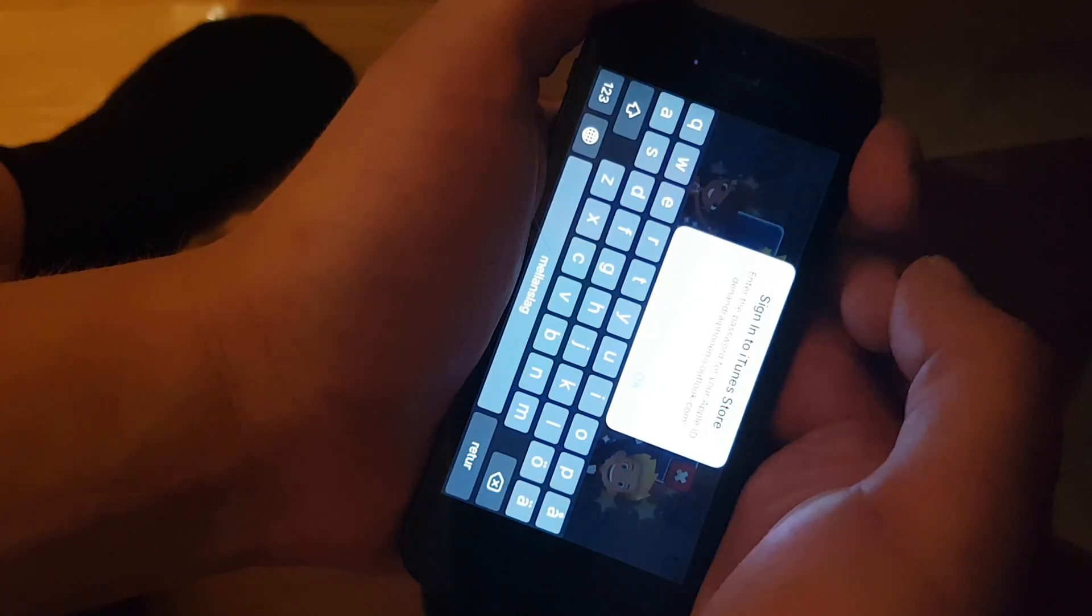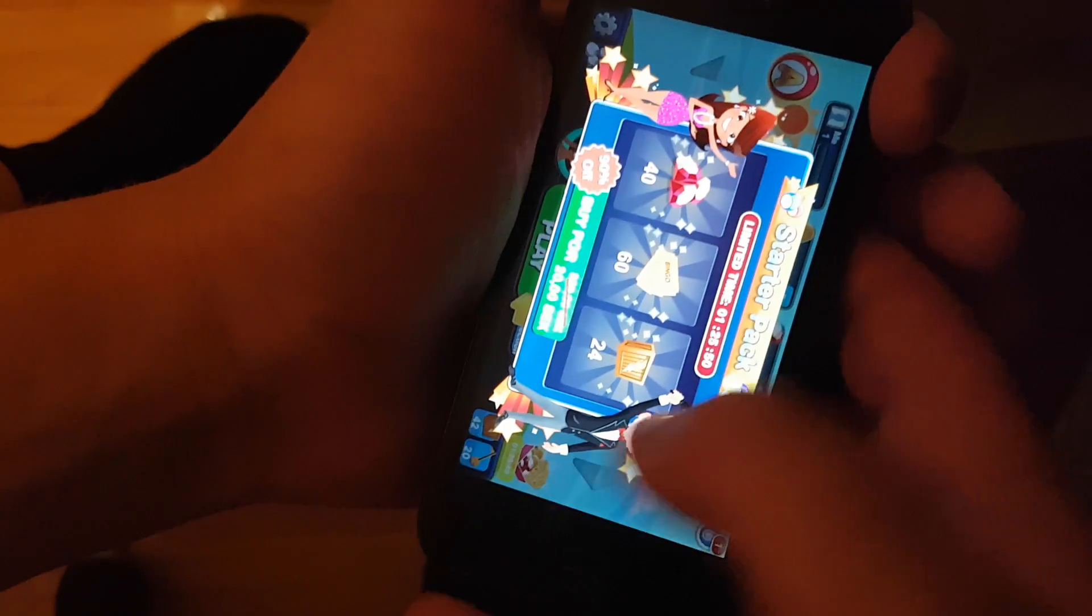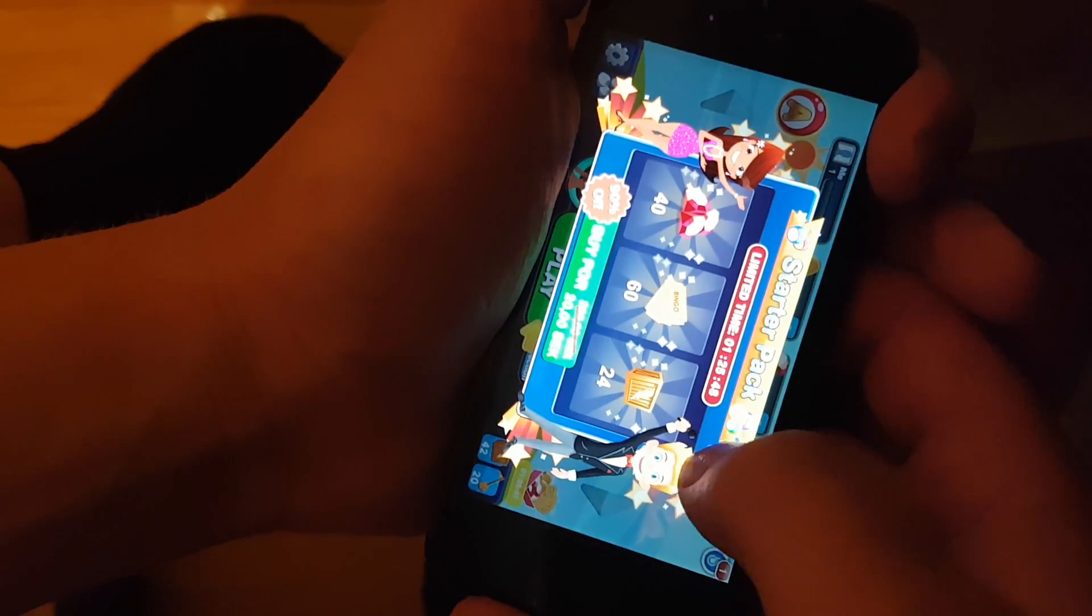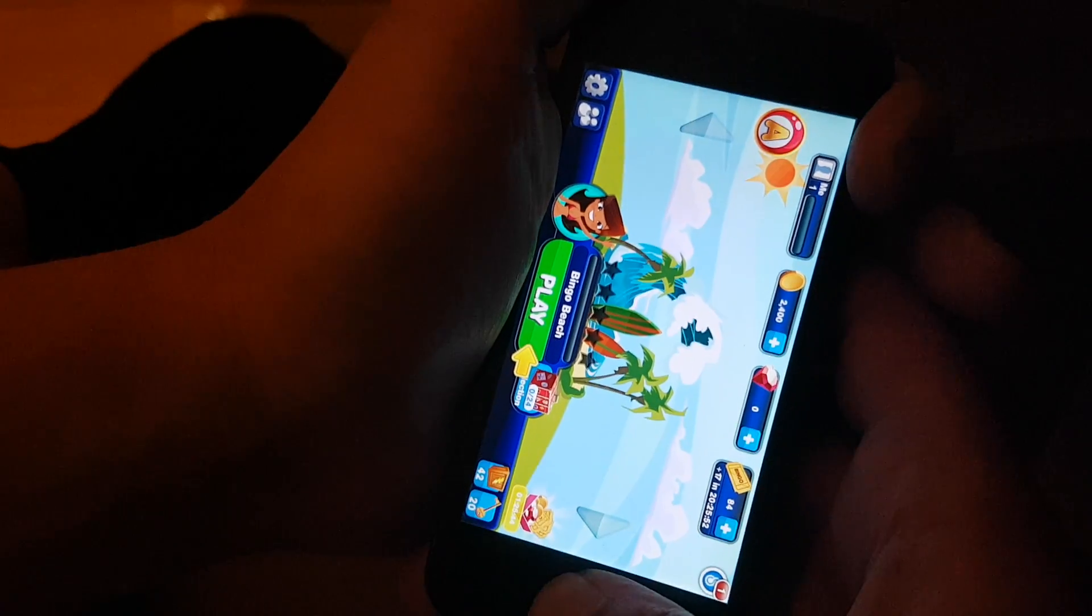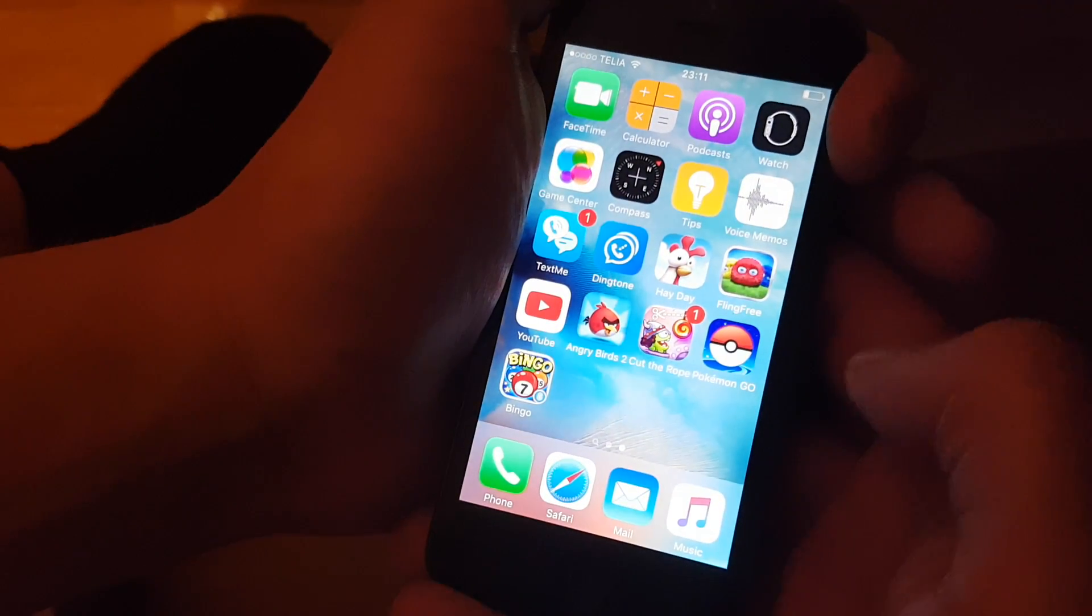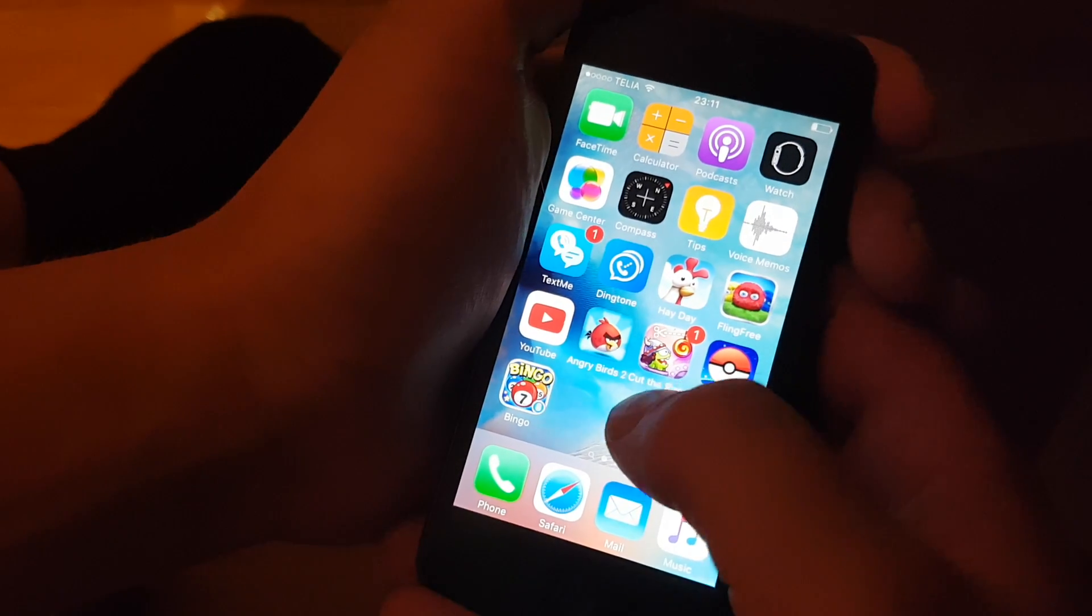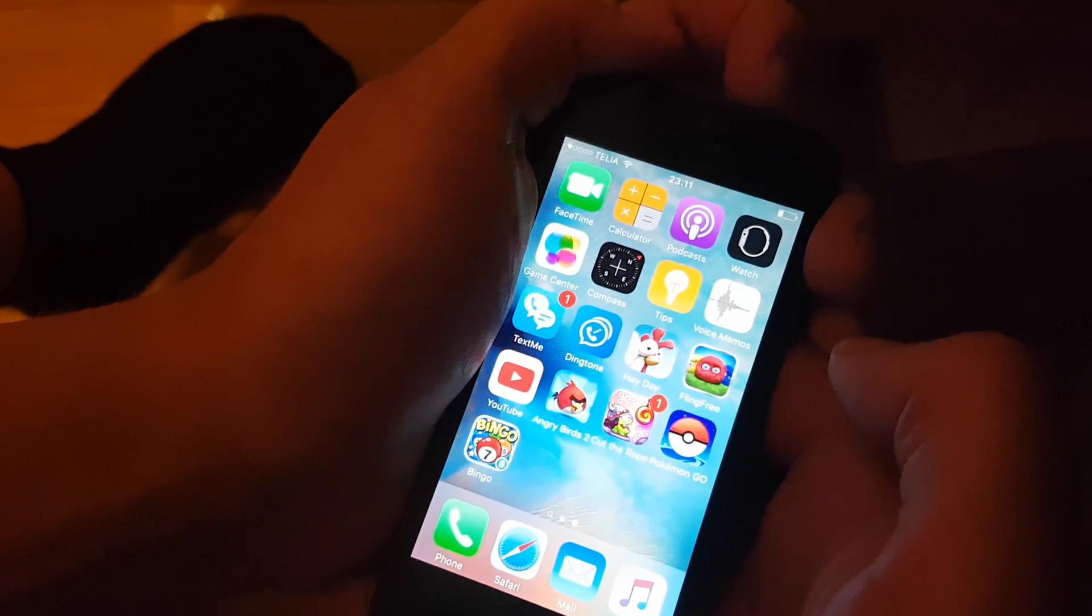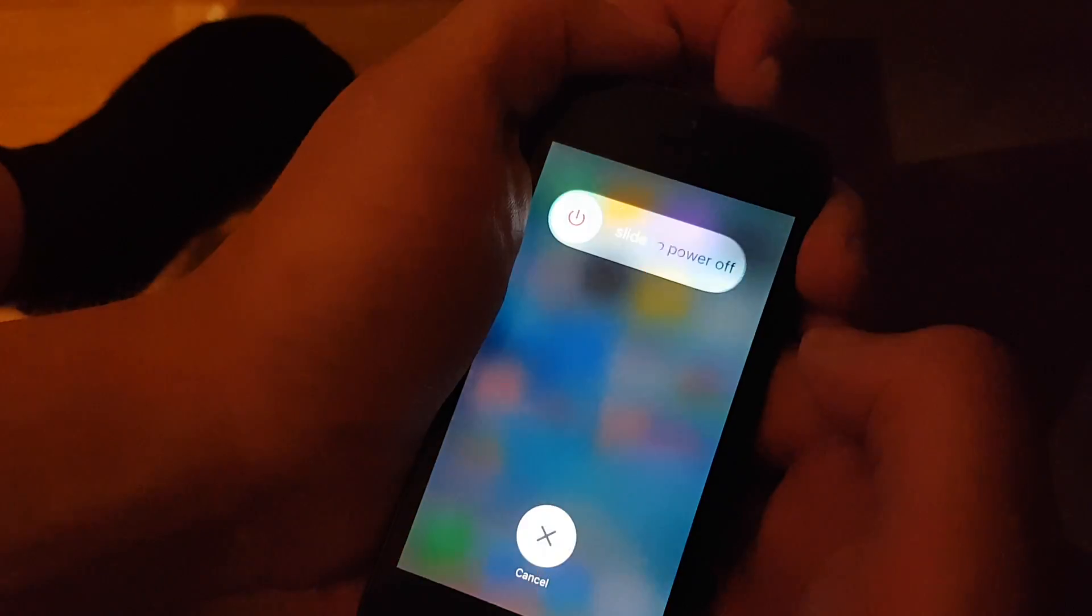And now the jailbreak should be done preparing the file system. So the jailbreak is not complete just yet. What we need to do now is to power off our device and then start it up to allow the jailbreak to finish installing.